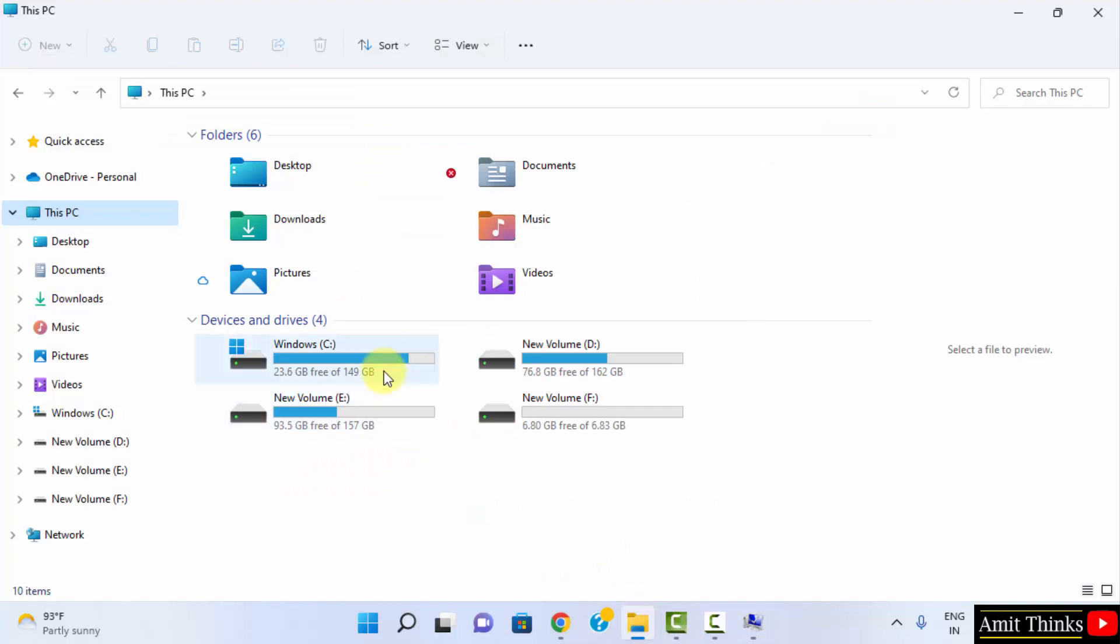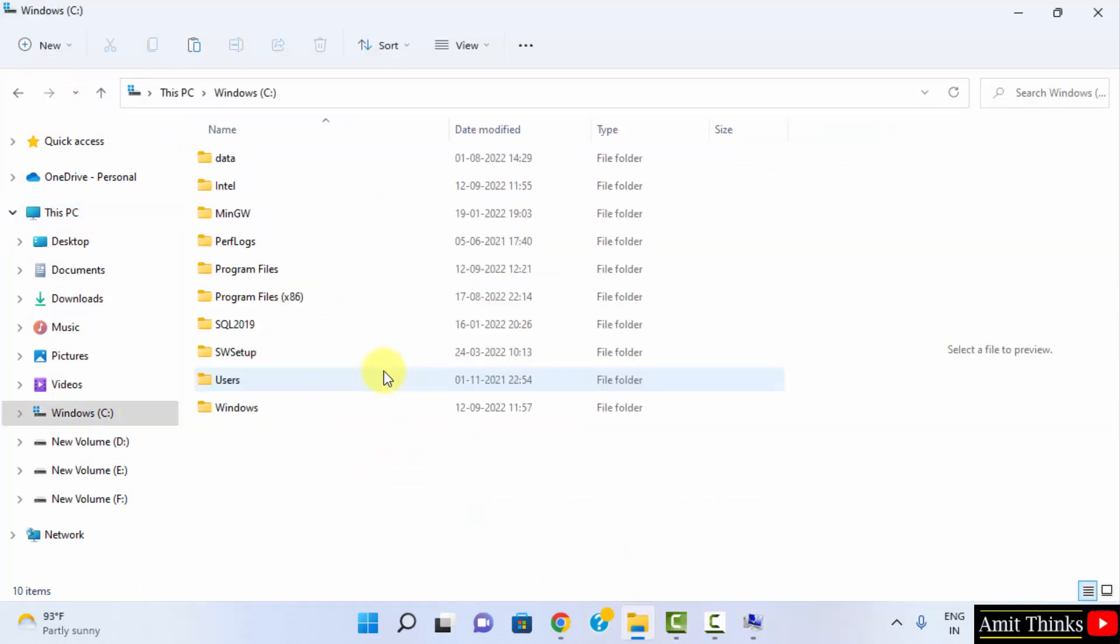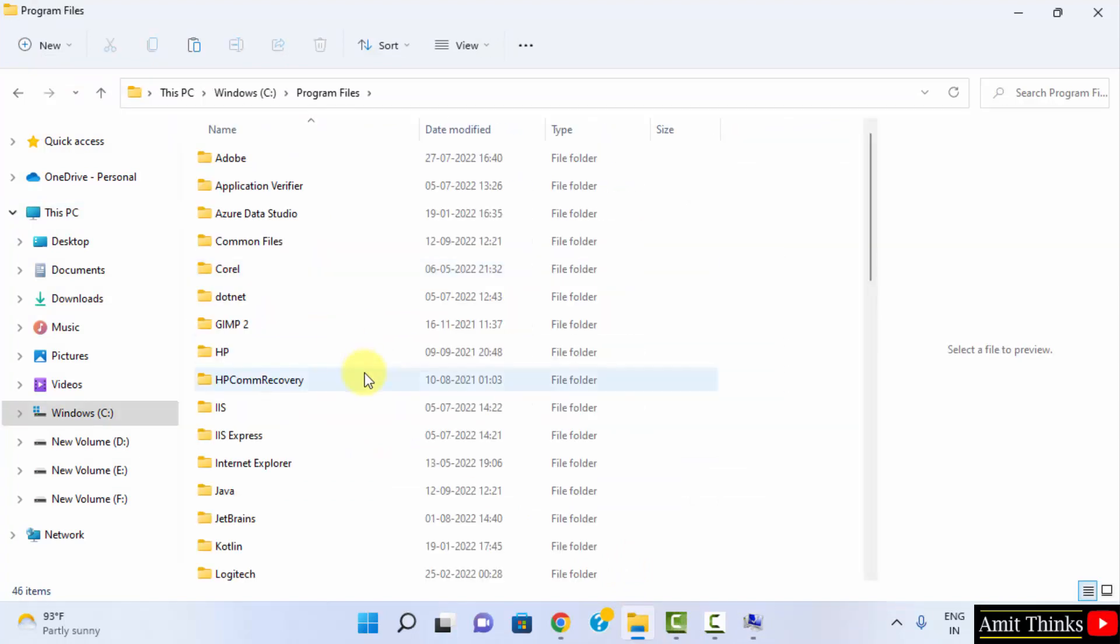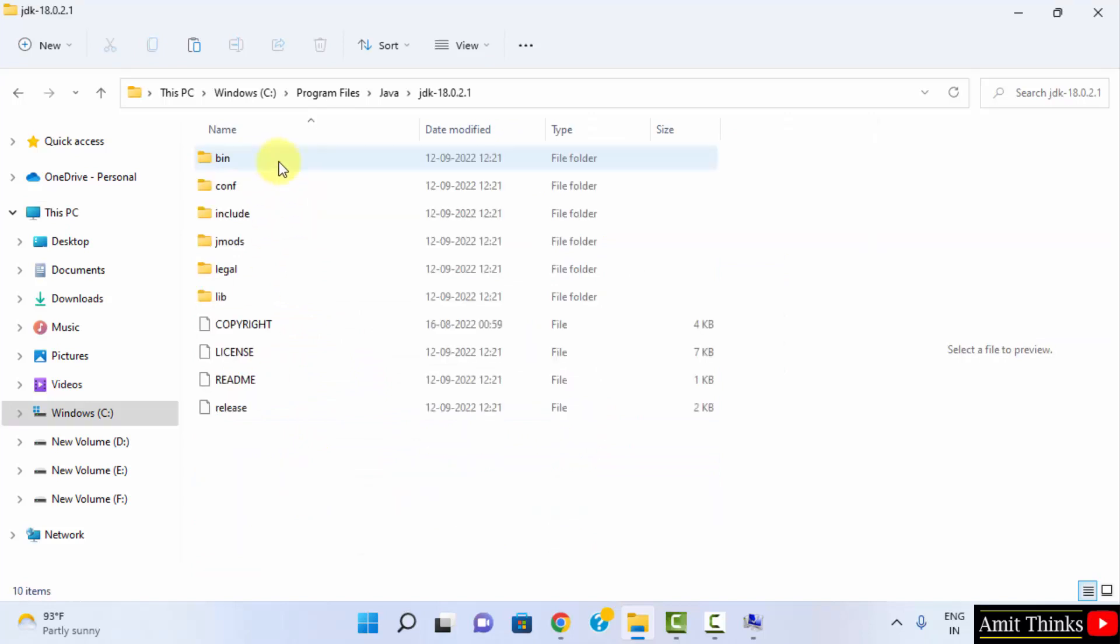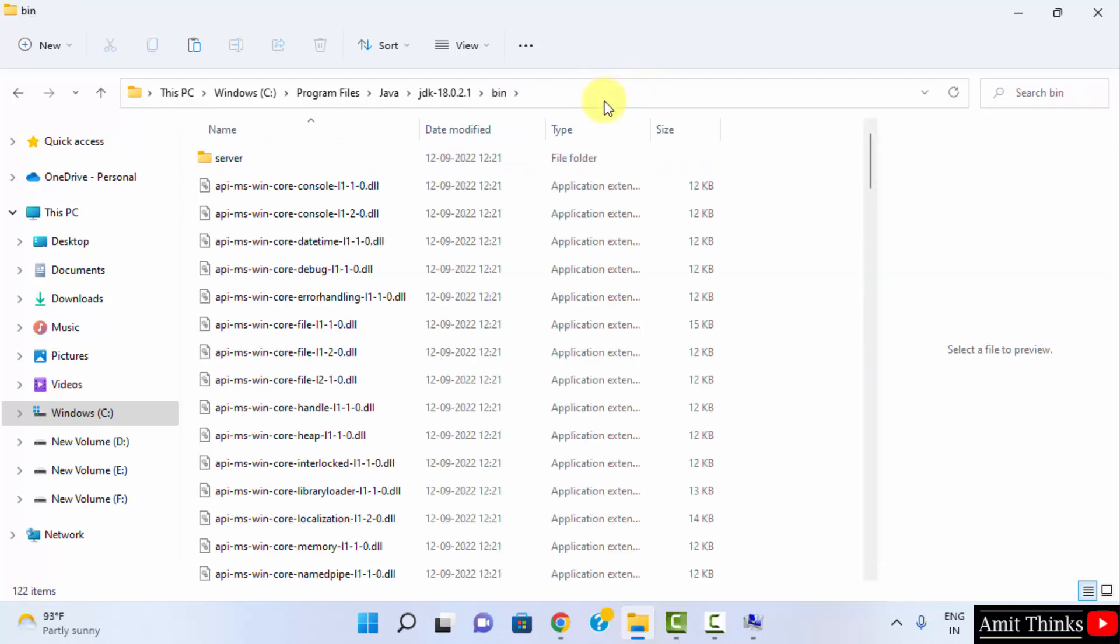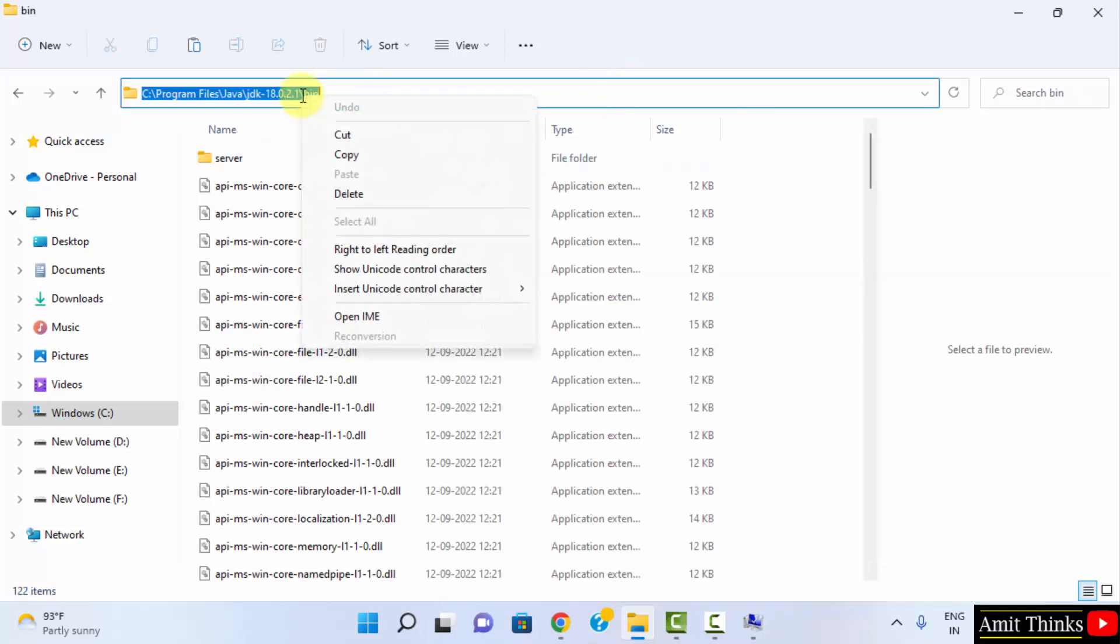Here it is C drive. Program files. Here is Java. Click on it. Here is the path. If you remember, this was the path. Double click. Go to bin. And just go here and copy the same path.